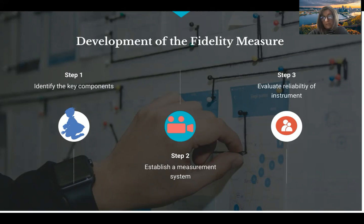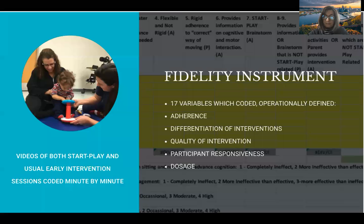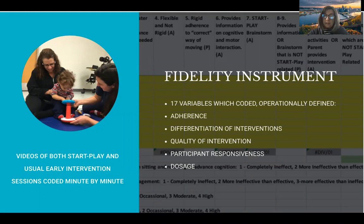Once you have a measure, you have to evaluate the reliability of that instrument. Our instrument had 17 variables, which you can see in the background of this picture, which were operationally defined. We wanted to measure five dimensions of fidelity: adherence, differentiation, the quality of the intervention, the participant responsiveness, and the overall dosage.